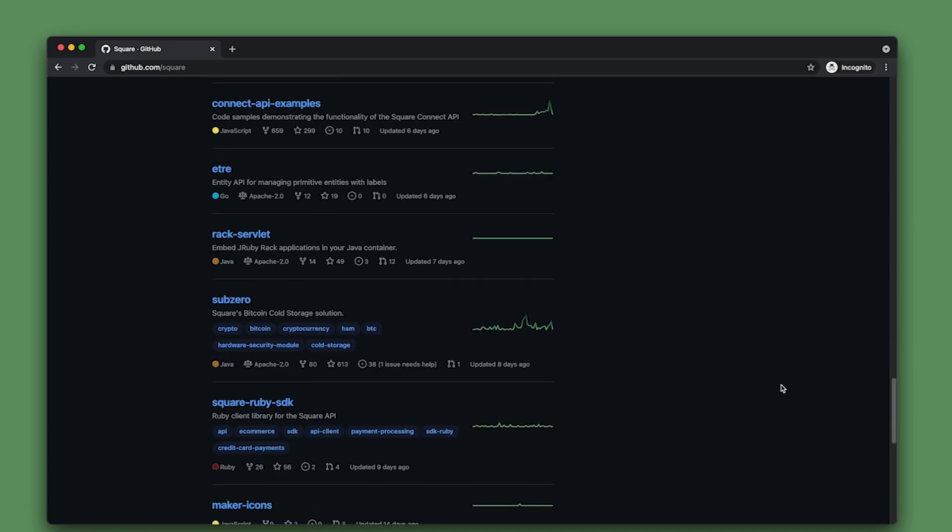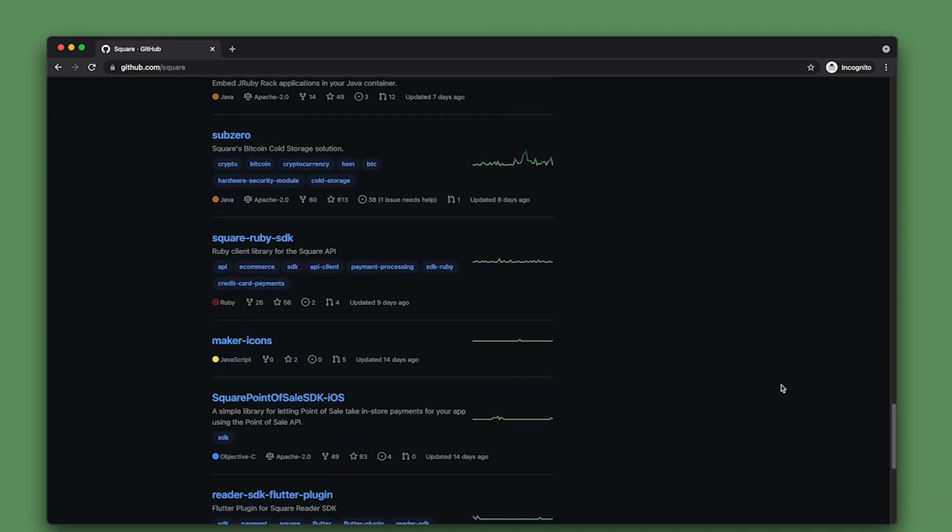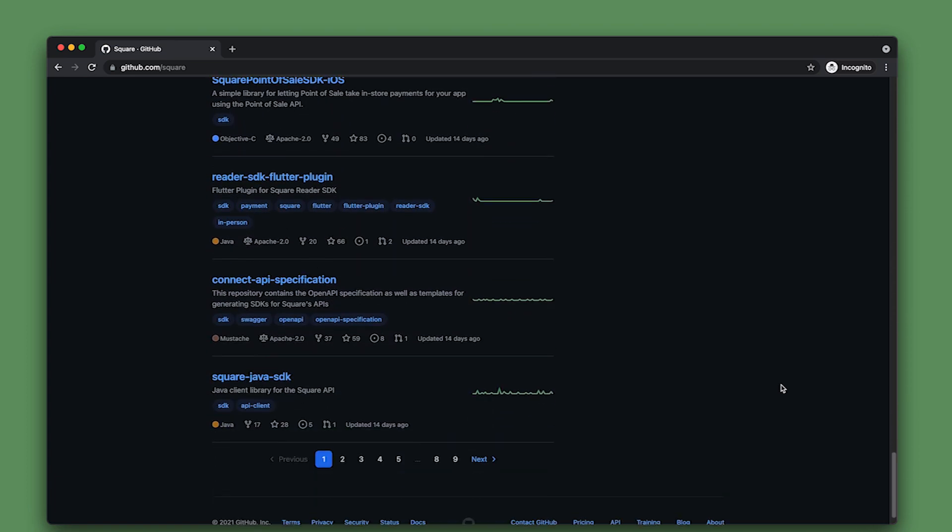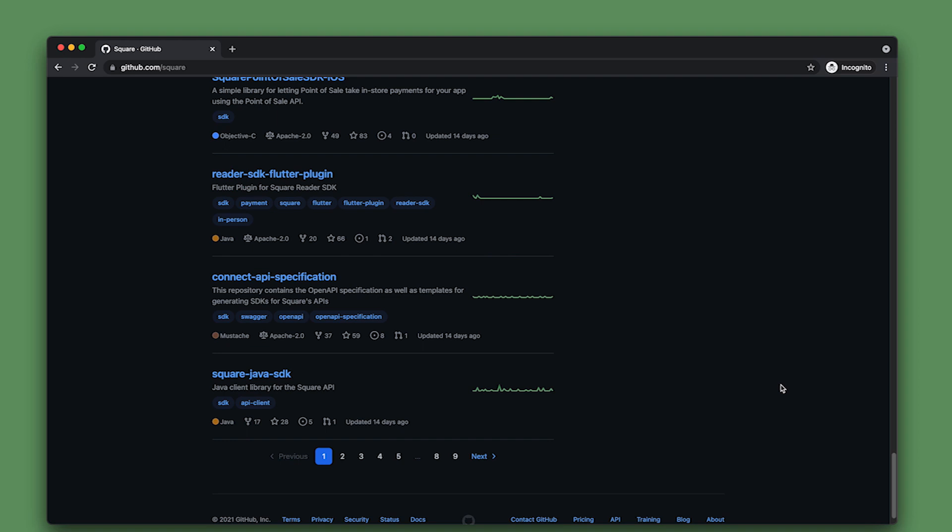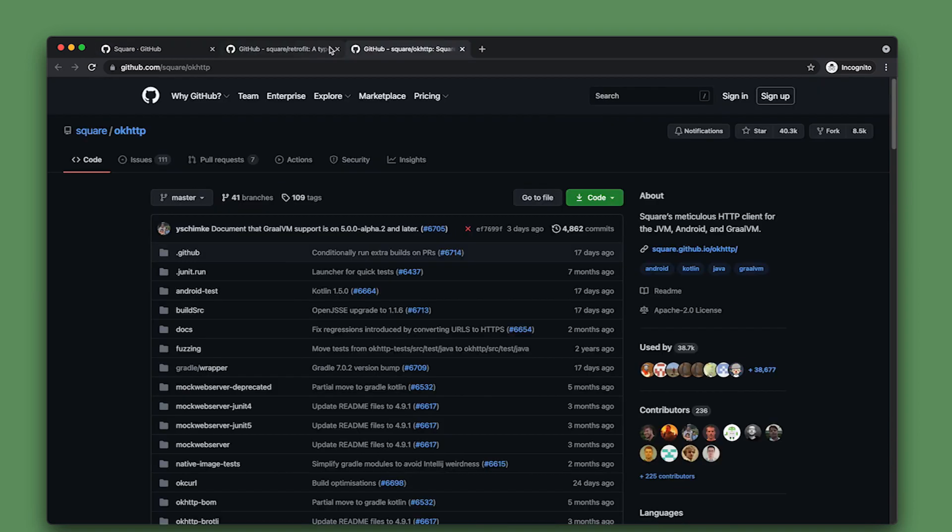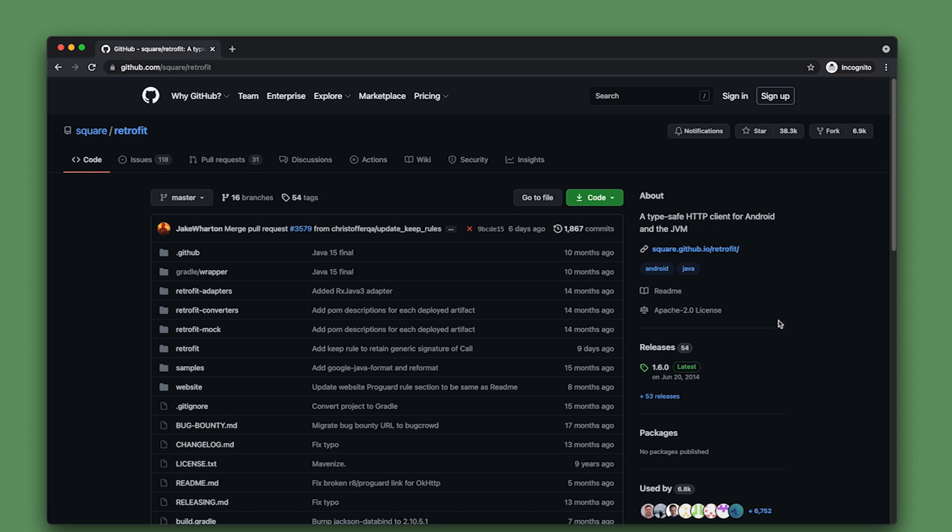Square has a wonderful HTTP client called OkHTTP, which is, I assure you, contrary to the name, more than just okay - it's epic. It works on Android, on the JVM, and in Kotlin.